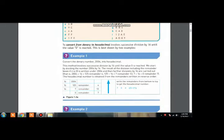Today I will tell you how to convert decimal numbers to hexadecimal numbers. If you want to convert a decimal number to a hexadecimal number, you need to divide it by 16 and you will keep on dividing the numbers by 16 till you get a number that will be smaller than 16. Here you can see an example.